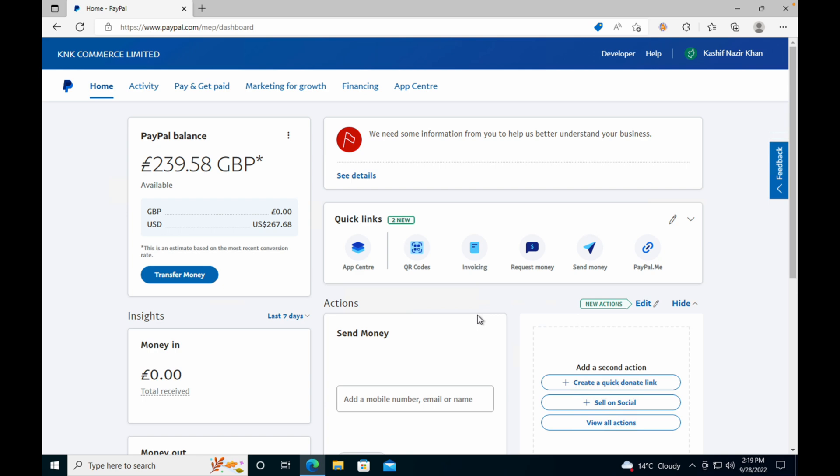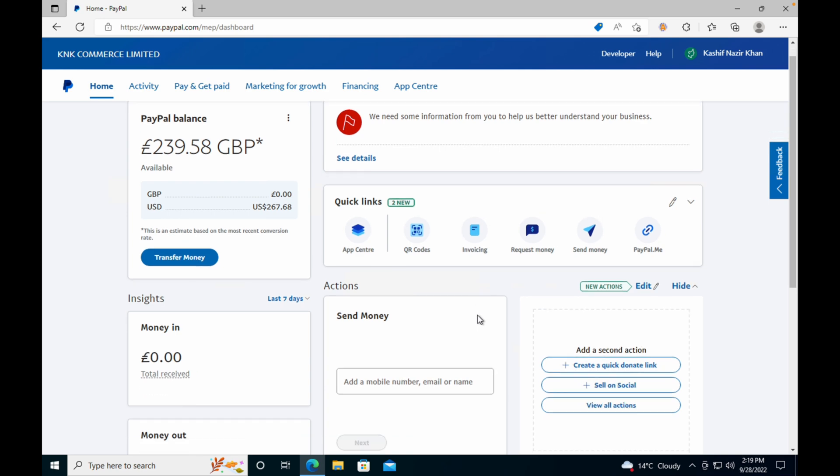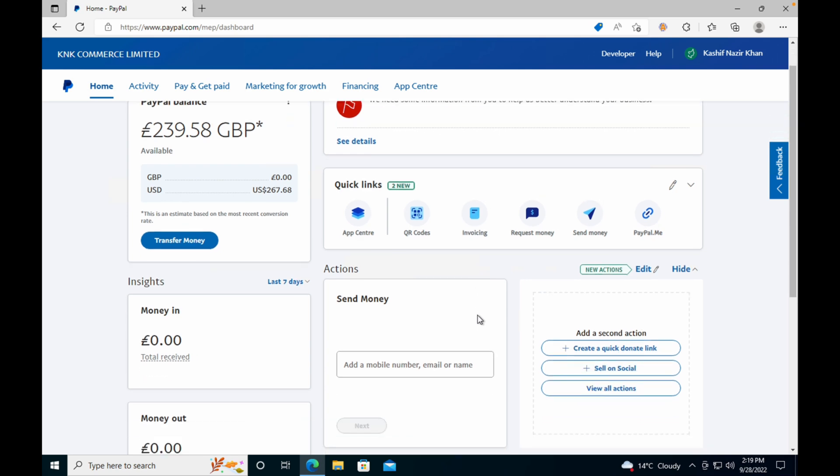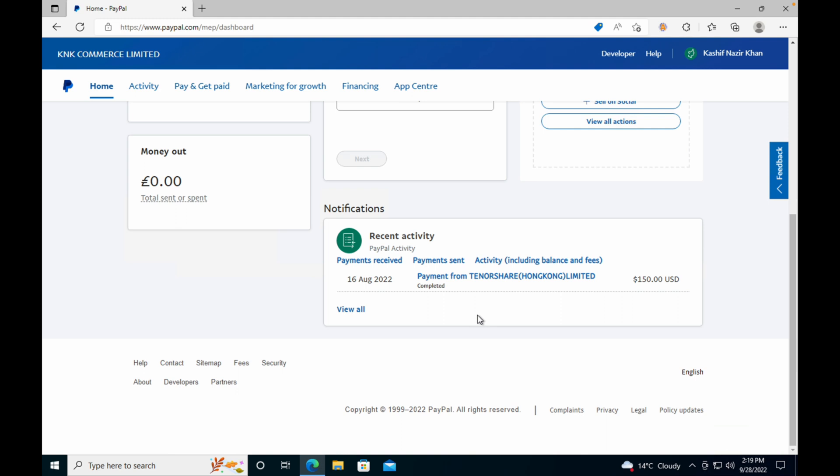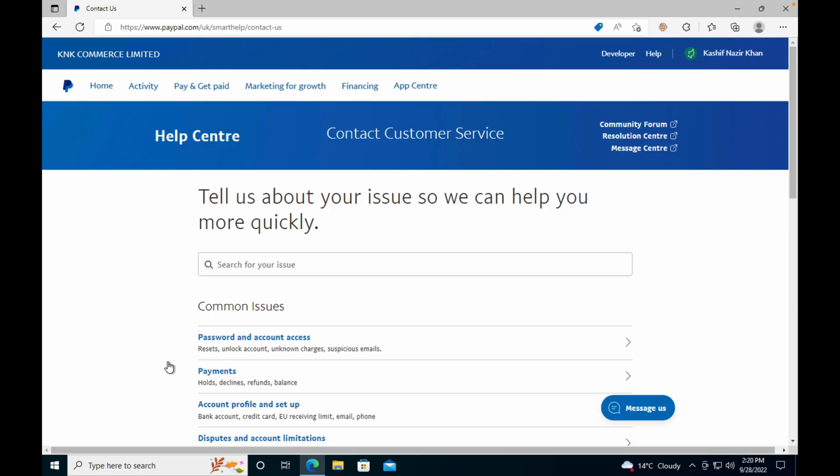You need to go down to the bottom after you are logged in, and here you need to go and click on Contact. This will redirect you to the Contact Us page.